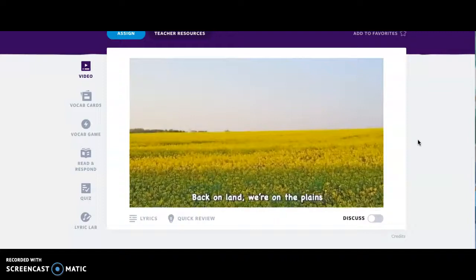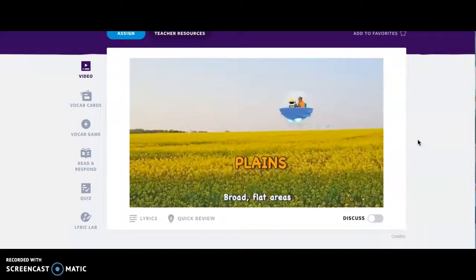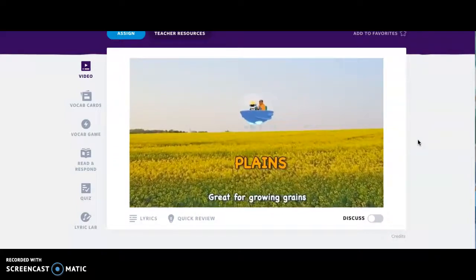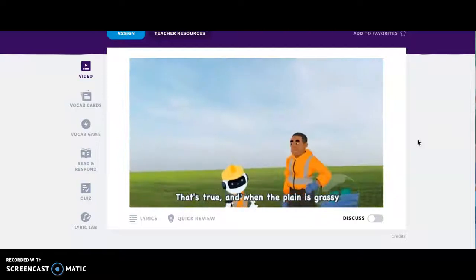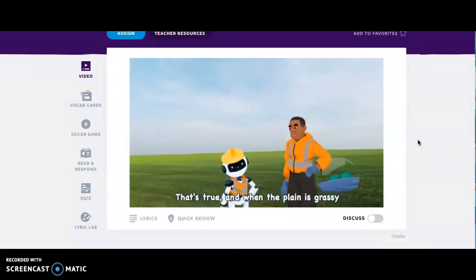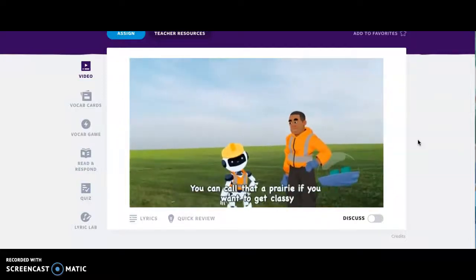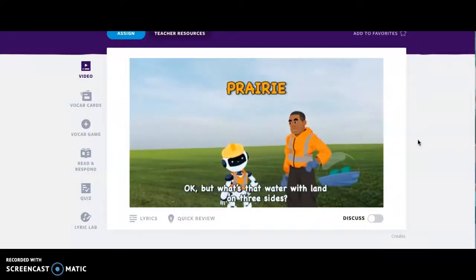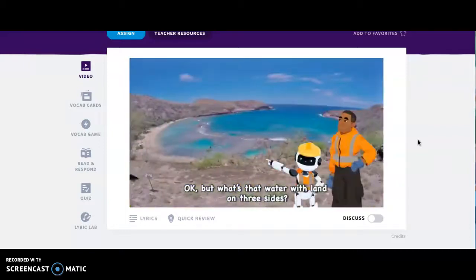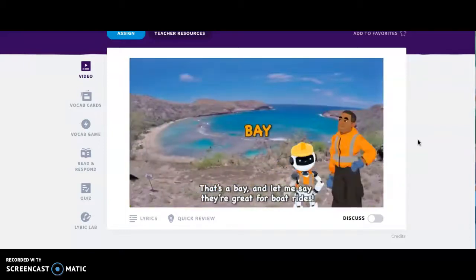Back on land — warm the plains: broad, flat areas, great for growing grains. That's true, and when the plain is grassy, you can call that a prairie if you want to get classy. Okay, but what's that water with land on three sides? That's a bay, and let me say — they're great for boat rides!